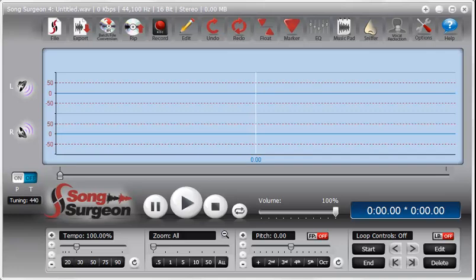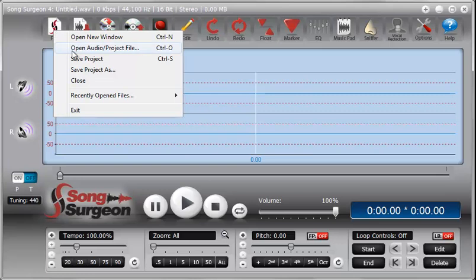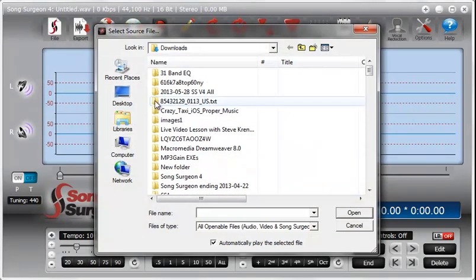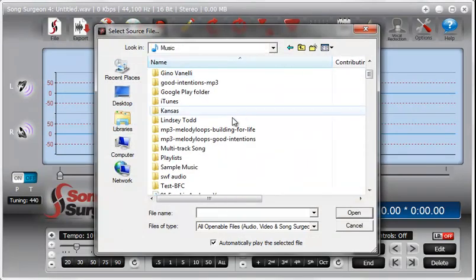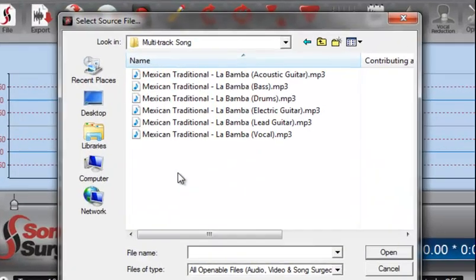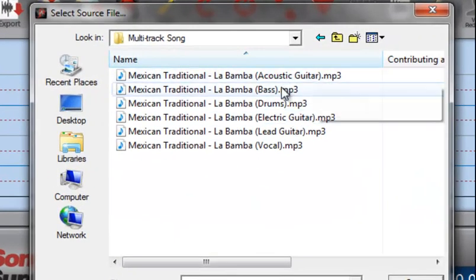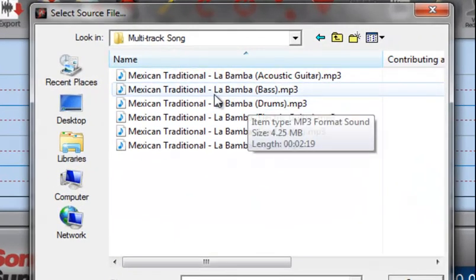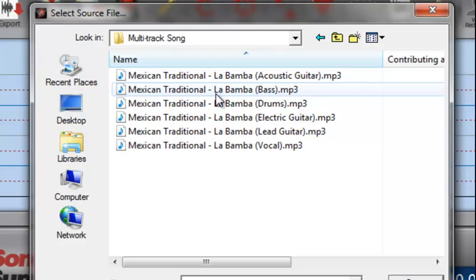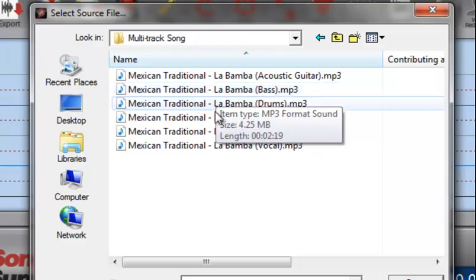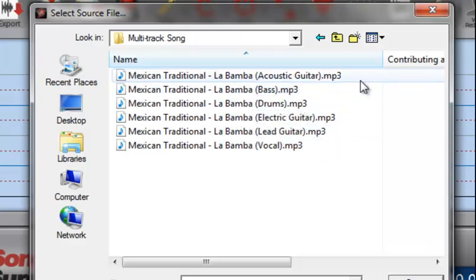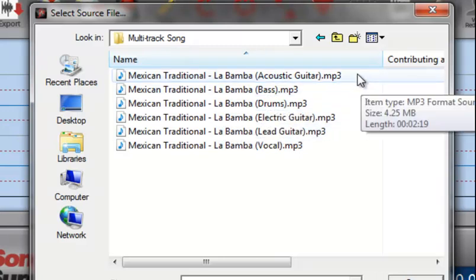Let's start by taking a look at just exactly what I mean by a multi-track song. And I have one of them here in my music library. As you can see, this is the song La Bamba, and we have multi-tracks.